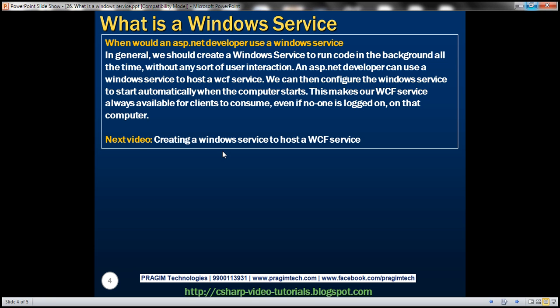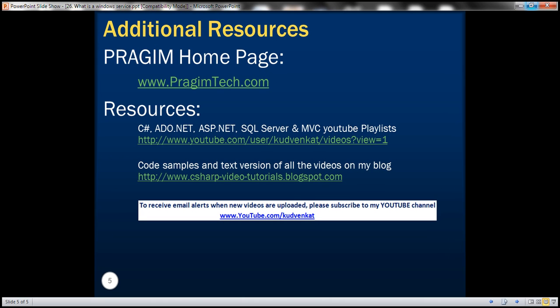For example, we can create a Windows service to host a WCF service, and then configure the Windows service to start automatically when the computer starts. This makes our WCF service always available for clients to consume, even if no one is logged on to that computer. In our next video, we'll discuss creating a Windows service to host a WCF service. That's it for today — thank you for listening, have a great day.